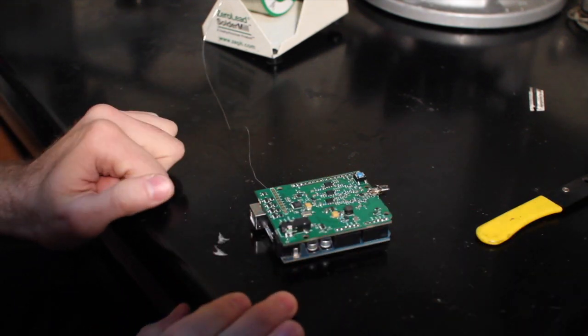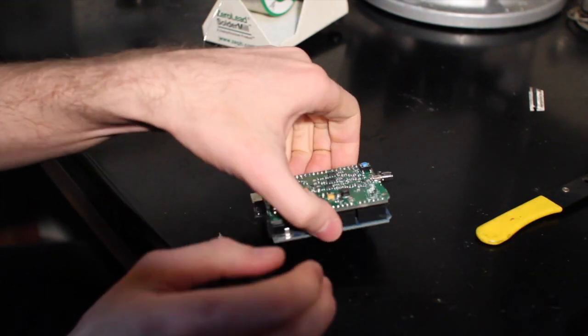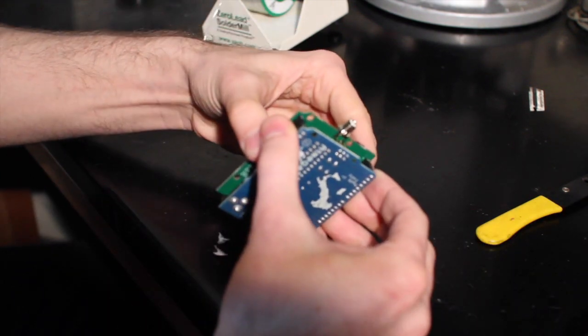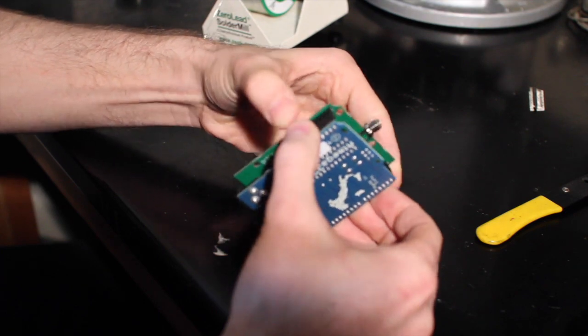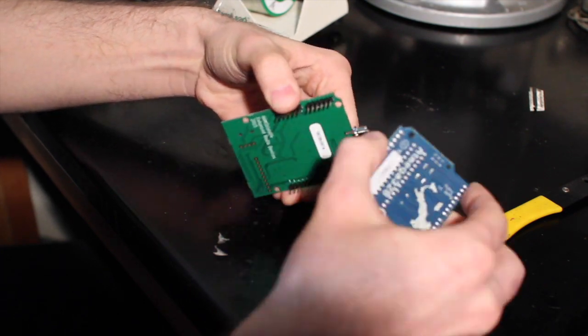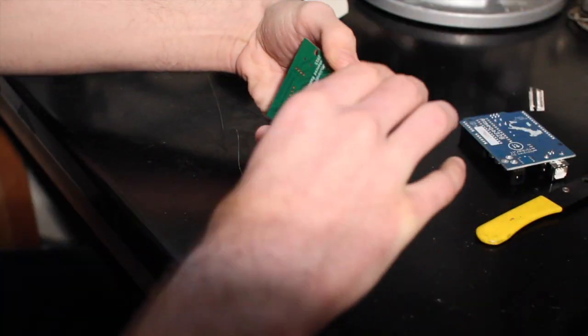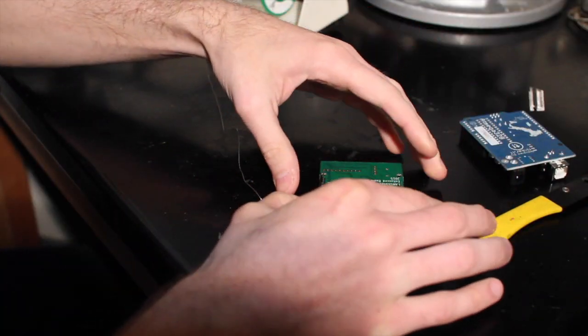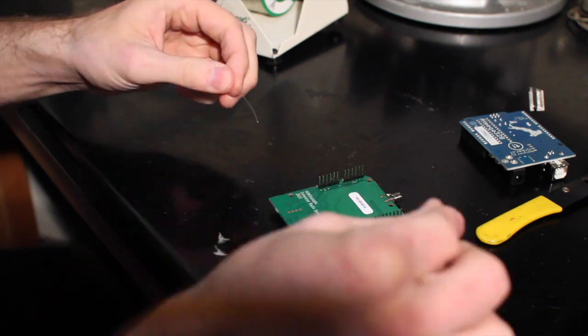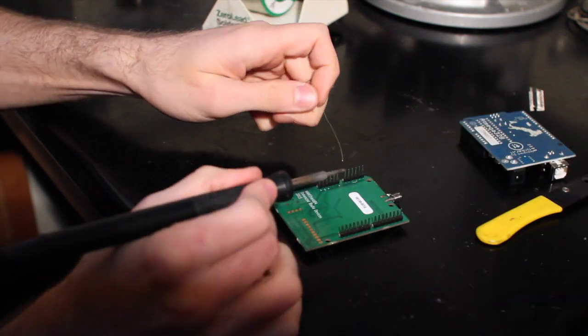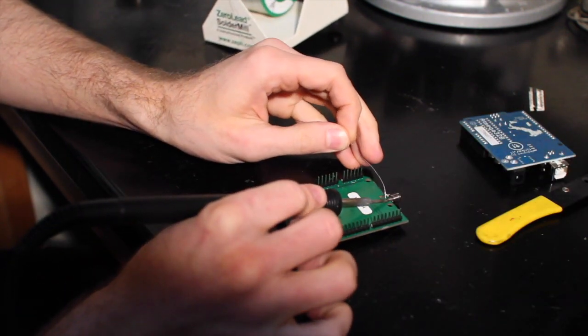Now there's two more pads that I have to solder. So I'm actually going to disassemble it real quick, take it off the Arduino, flip it upside down. And now I can solder these last two pads on the bottom.